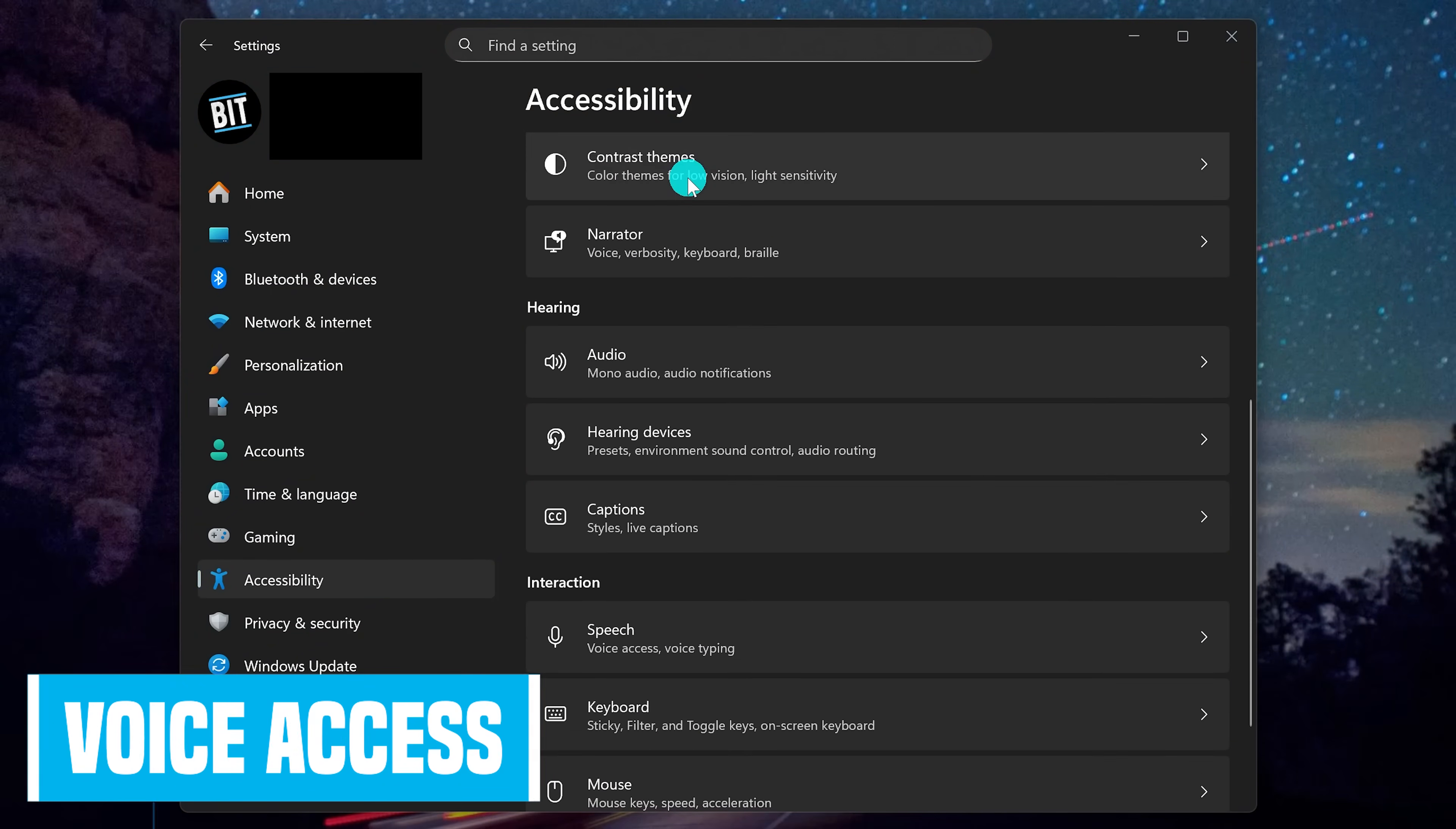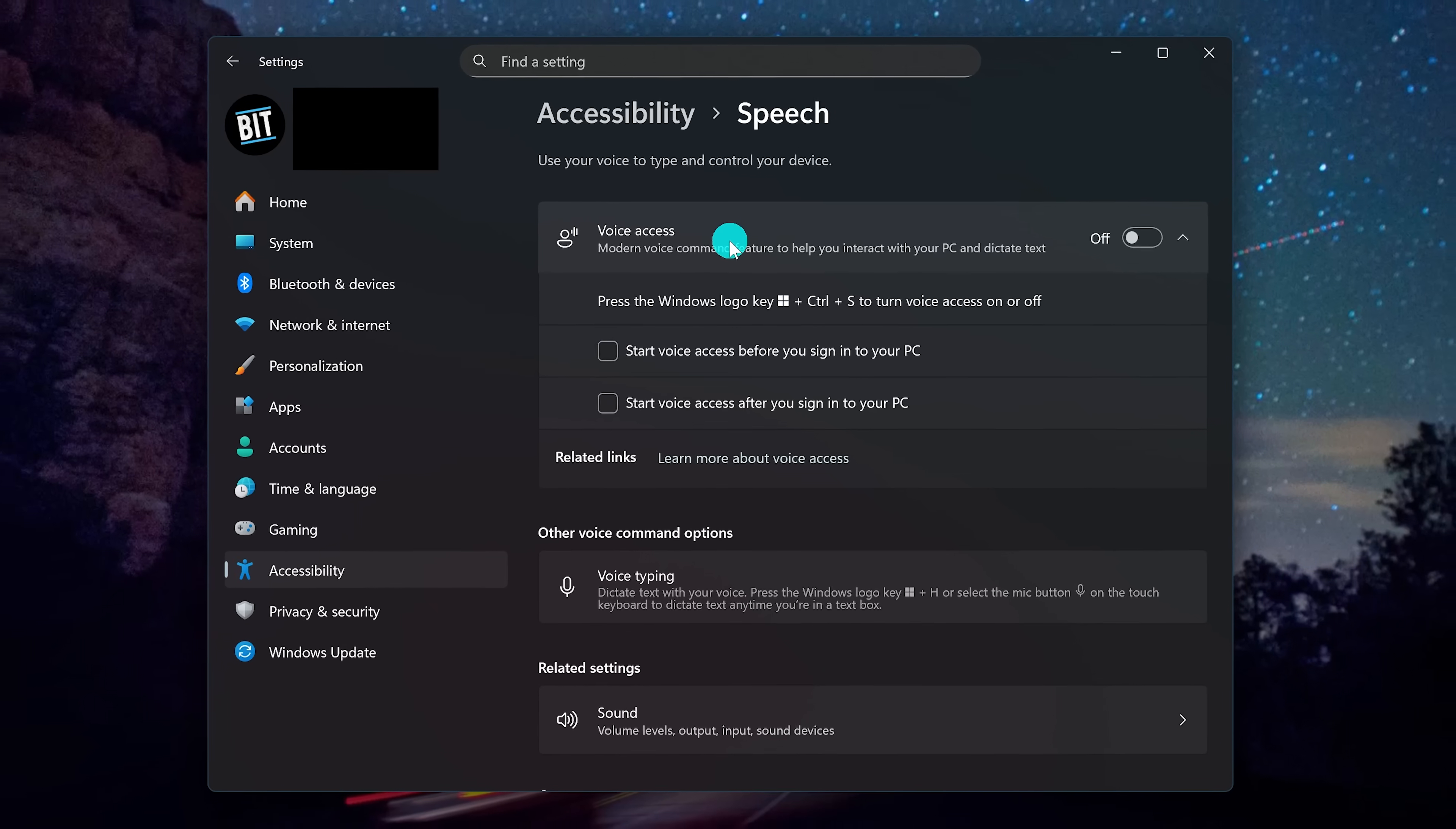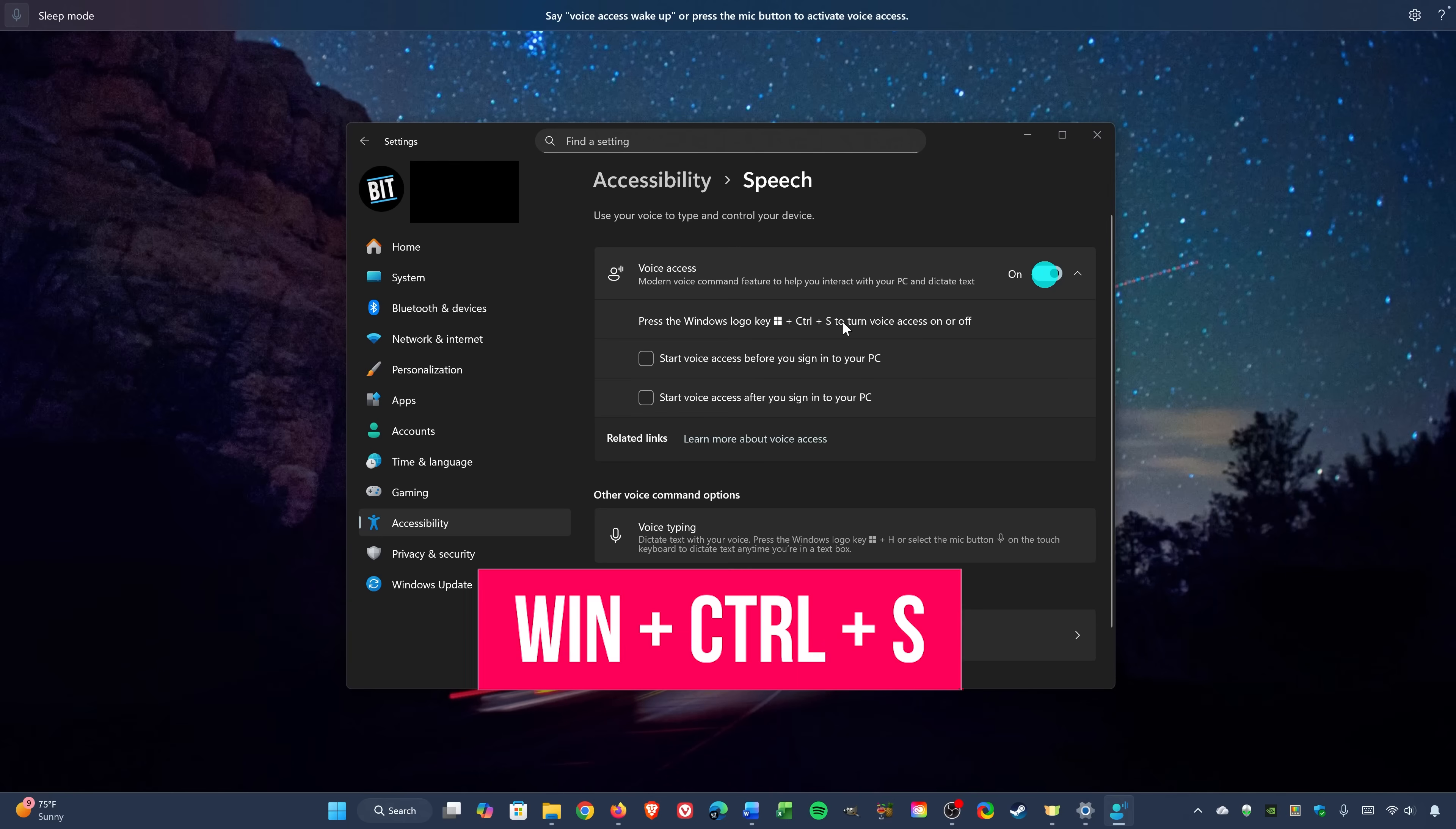We'll now go to the final section here at the bottom called Interaction. Select Speech. Voice Access lets you interact with your computer entirely without a mouse or keyboard. It's built into the operating system, so it can be used while offline. I'll be zooming out so you can see the full screen. When you click the toggle to turn it on, you'll see the voice access bar here at the top. If you plan to use this on a regular basis, use the keyboard shortcut to turn voice access on or off. That shortcut is the Windows key plus control key plus the S key.